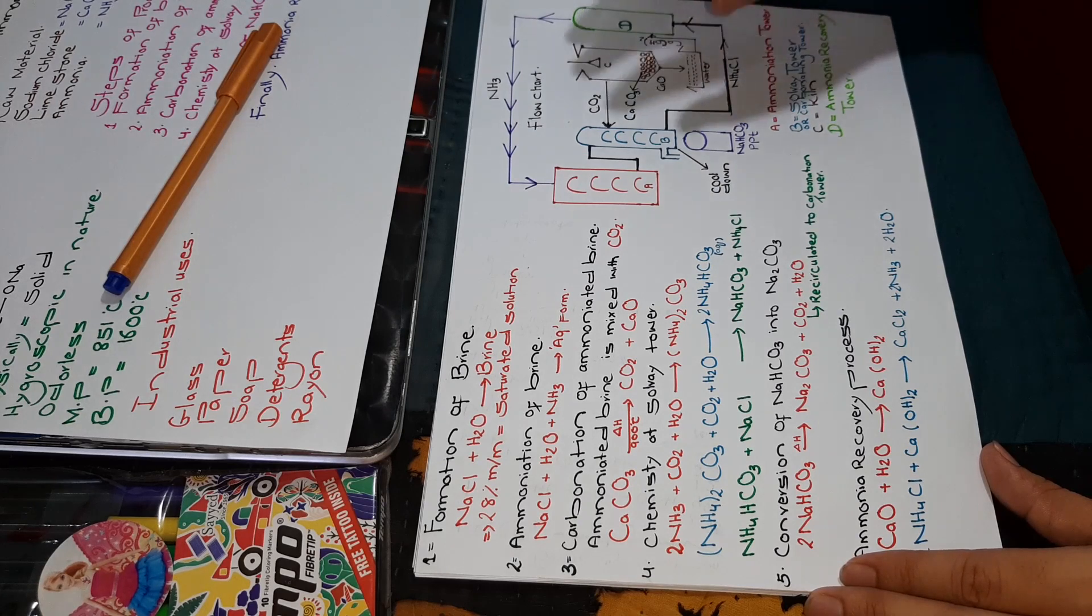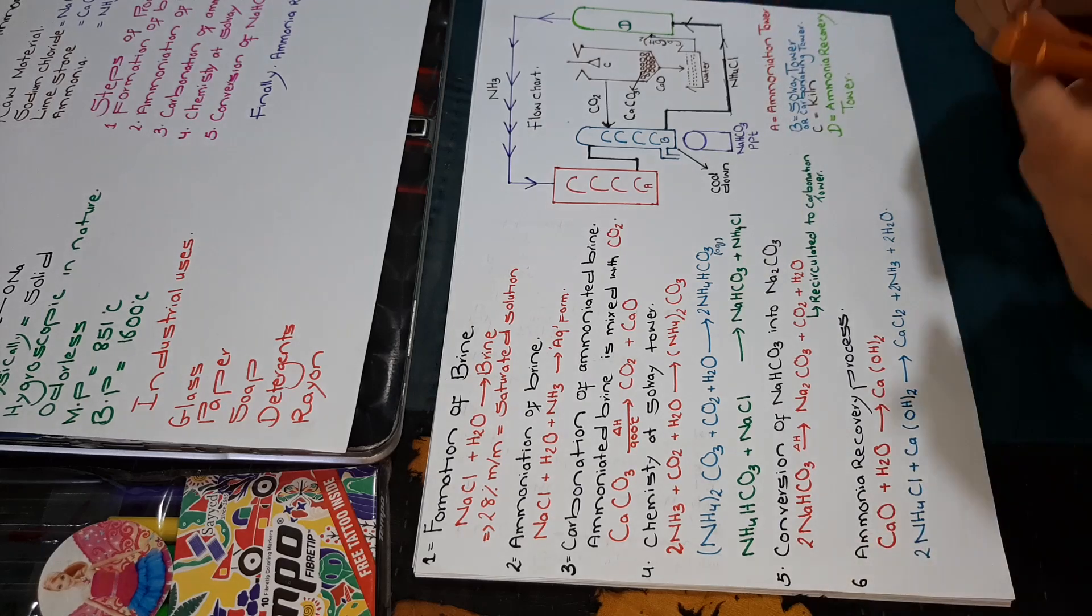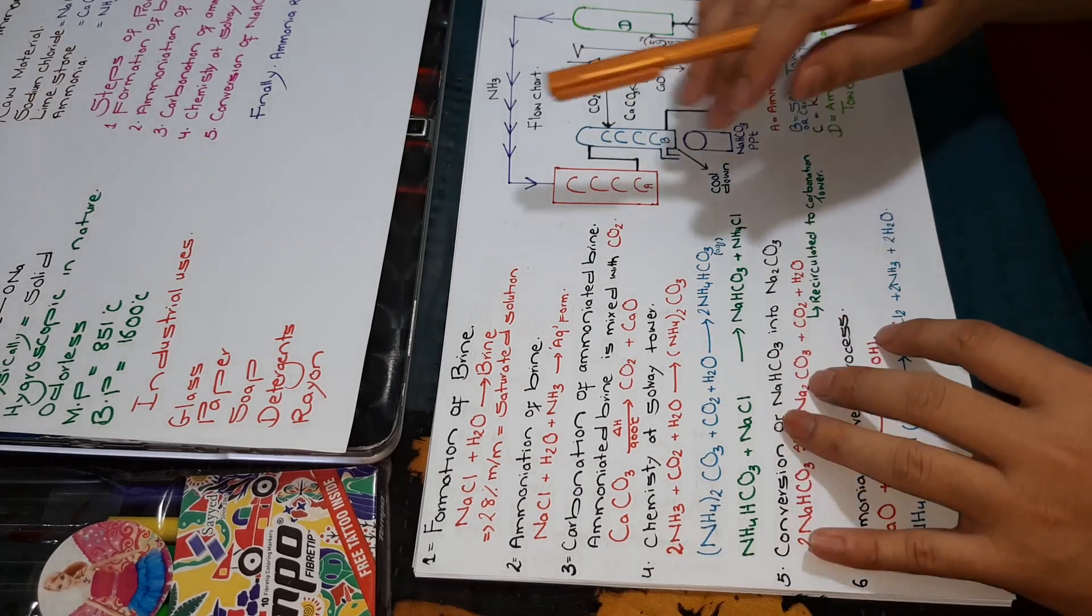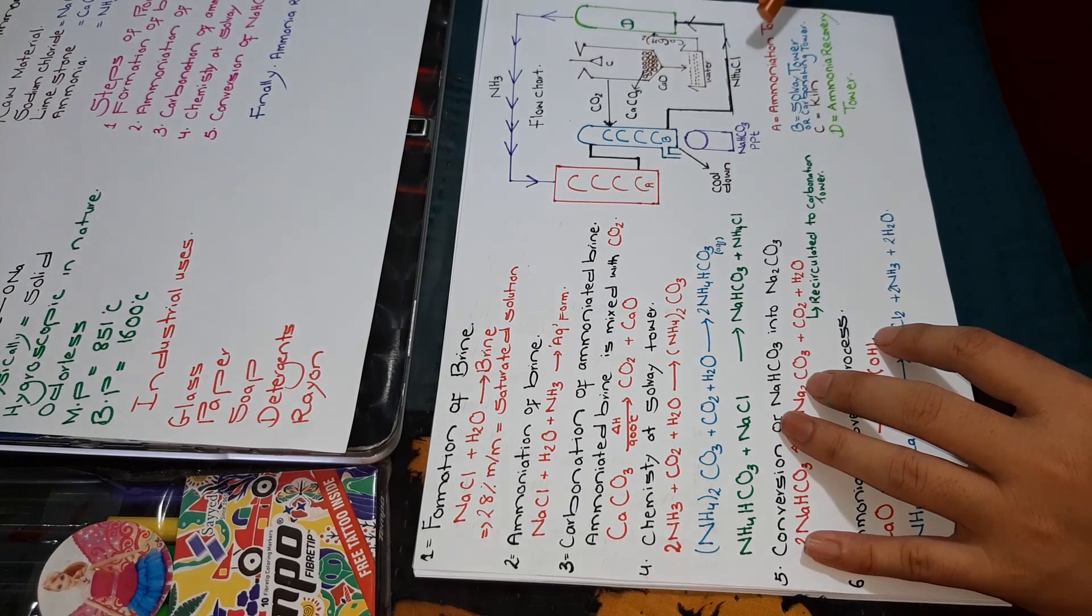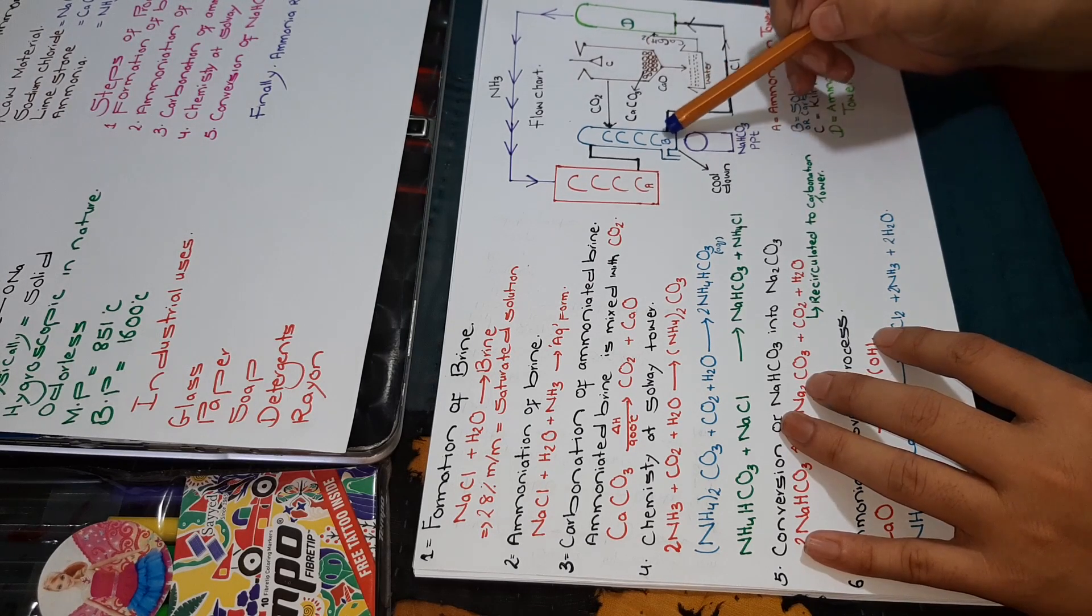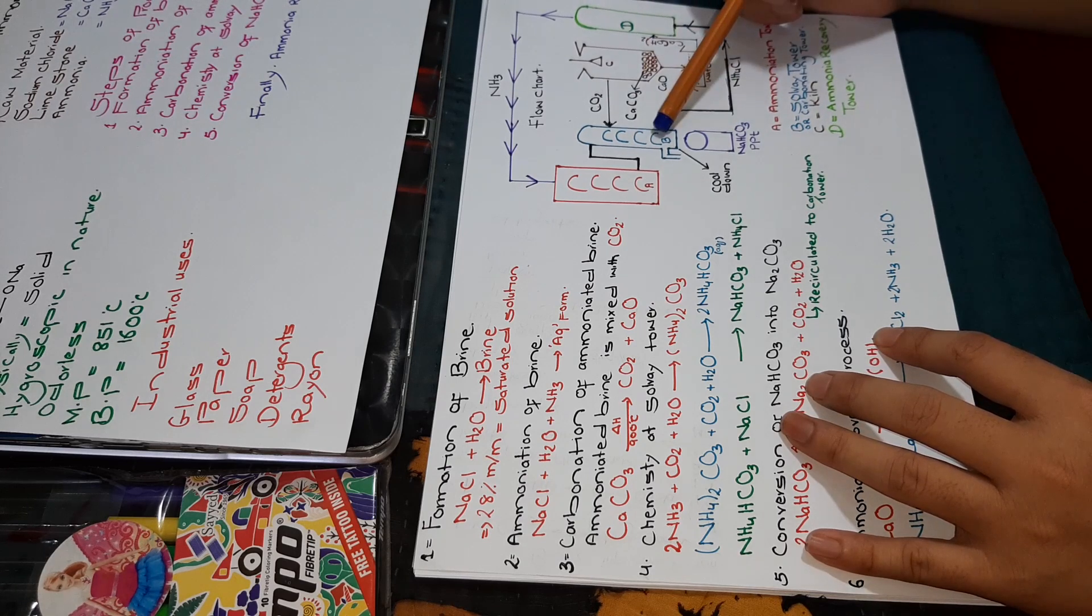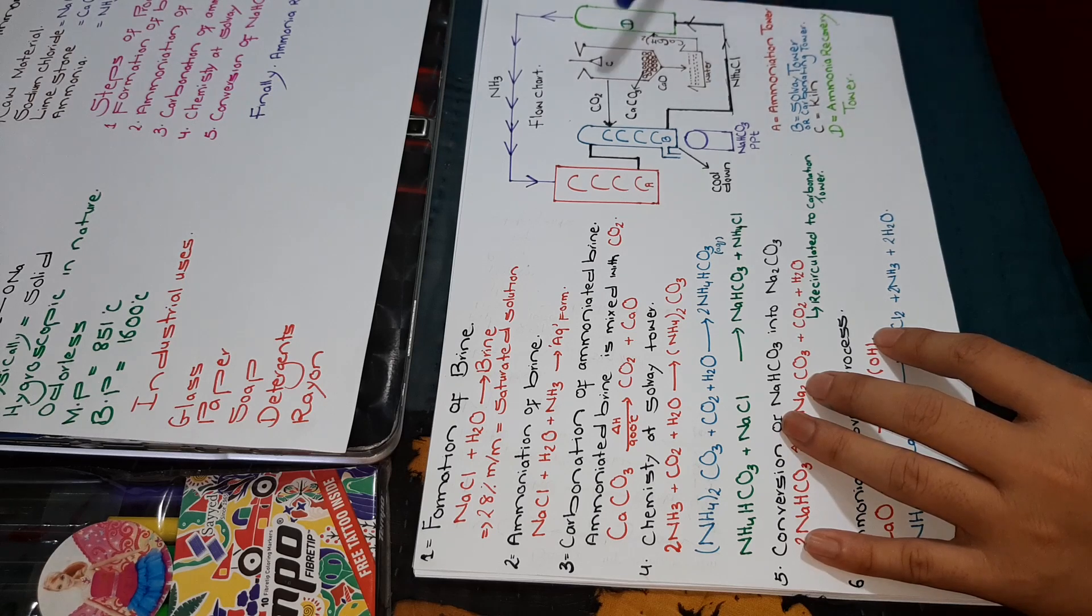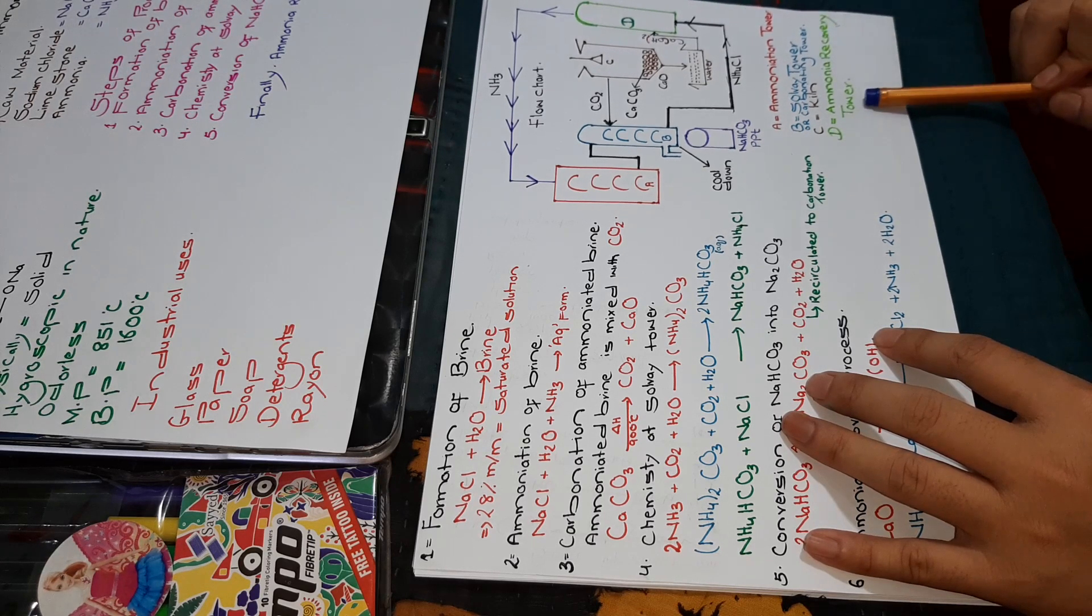Before I start, let me show you the flow chart of this whole process. The part in red color is the ammoniation tower. The B in sky blue color is called the Solvay tower or carbonating tower. In brown color, C is the kiln. Finally, in green color, D is the ammonia recovery tower.